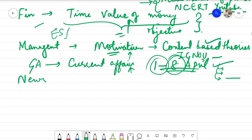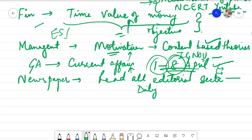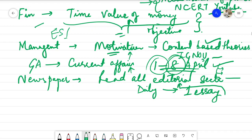Next are newspapers. Read all the editorial sections daily. In the MCQ test on 9th April, I will be framing one essay from the editorial sections that appeared in the 1st to 8th April newspapers. Remember that — you have to cover each and every editorial section from the newspapers you are referring to from 1st April to 8th April, and I will be putting up one essay for you guys based on those editorial sections.